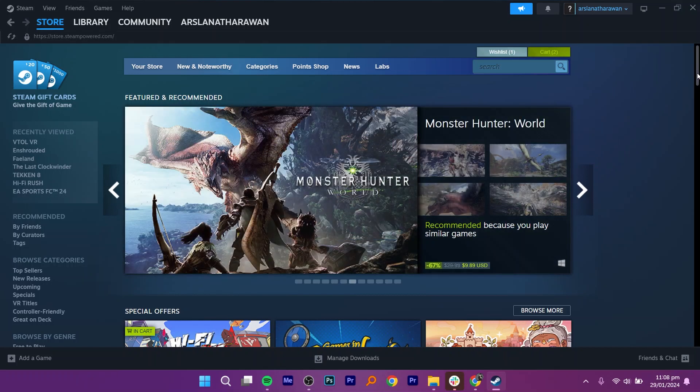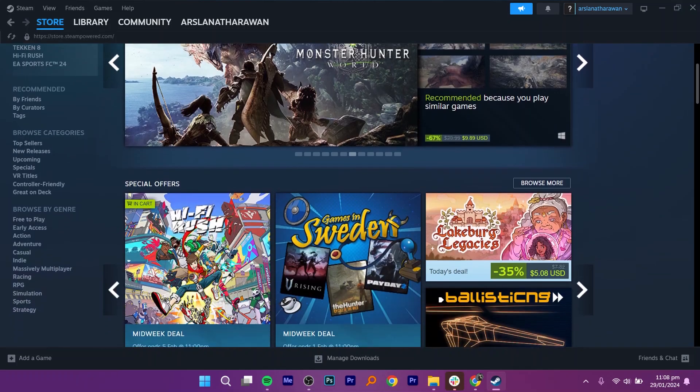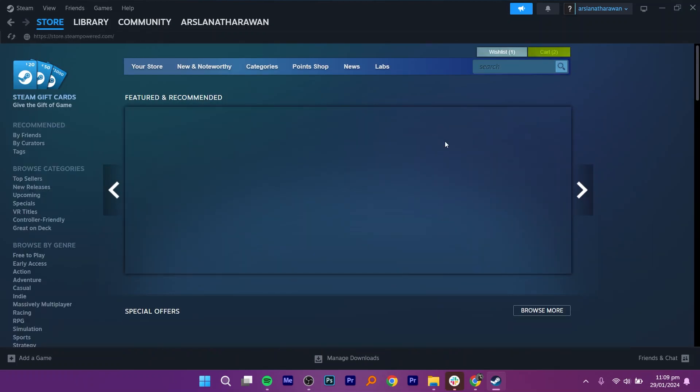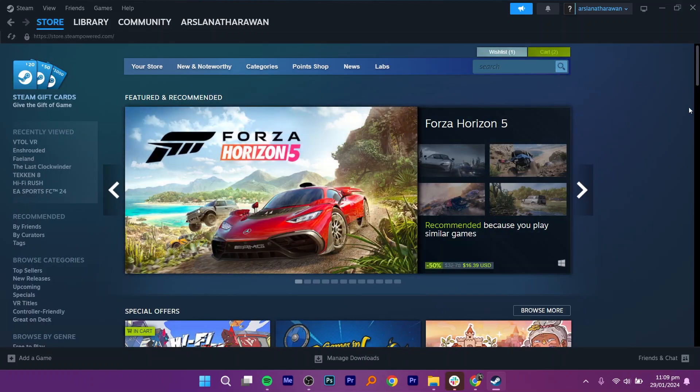Now scroll down to find the game you want to purchase and click on it to view the details. You will get to see complete details about your selected game.